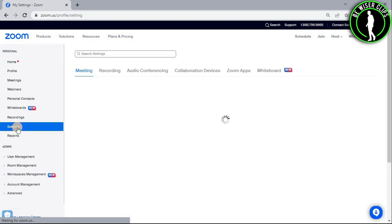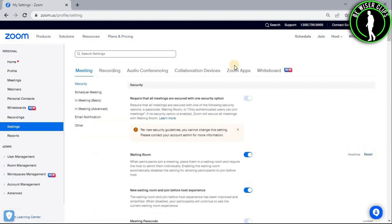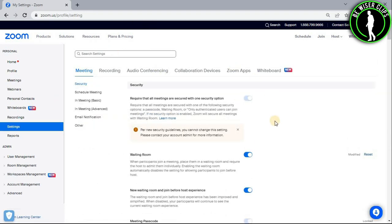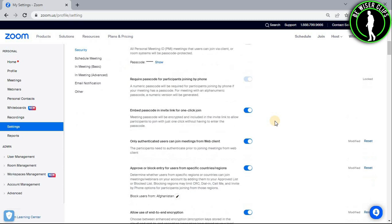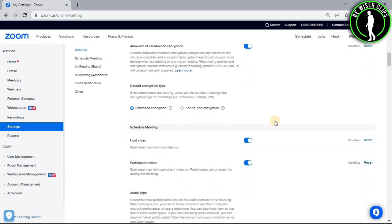After selecting this option, you will get on this page. Now you have to scroll down a little bit further and you can see this section of schedule meetings.